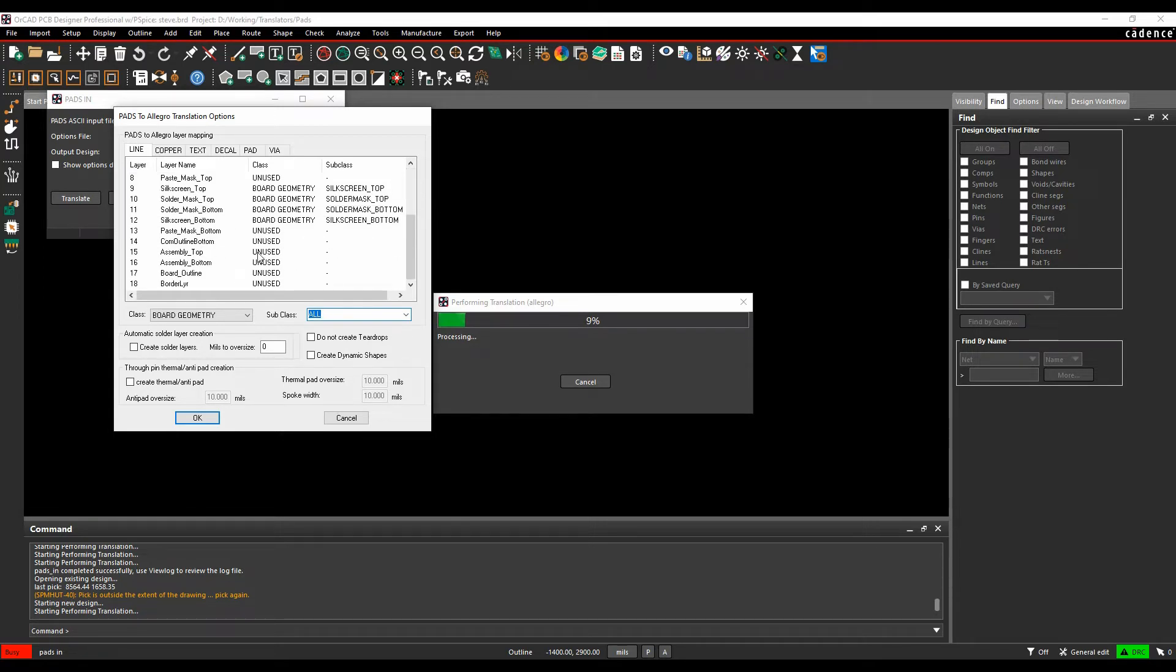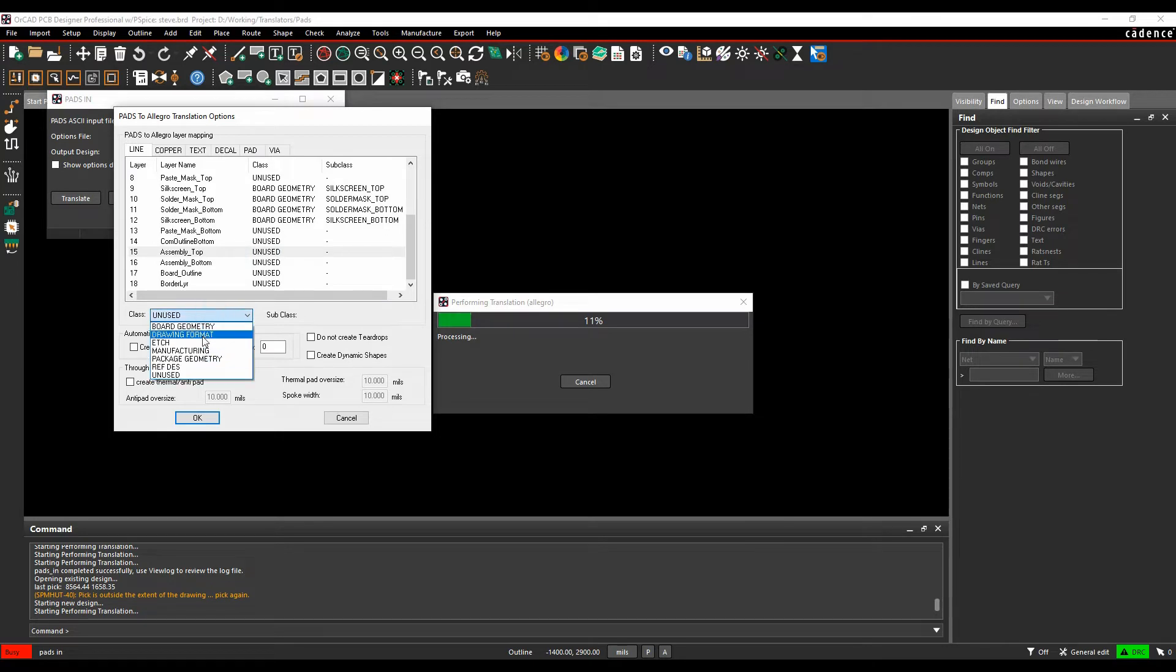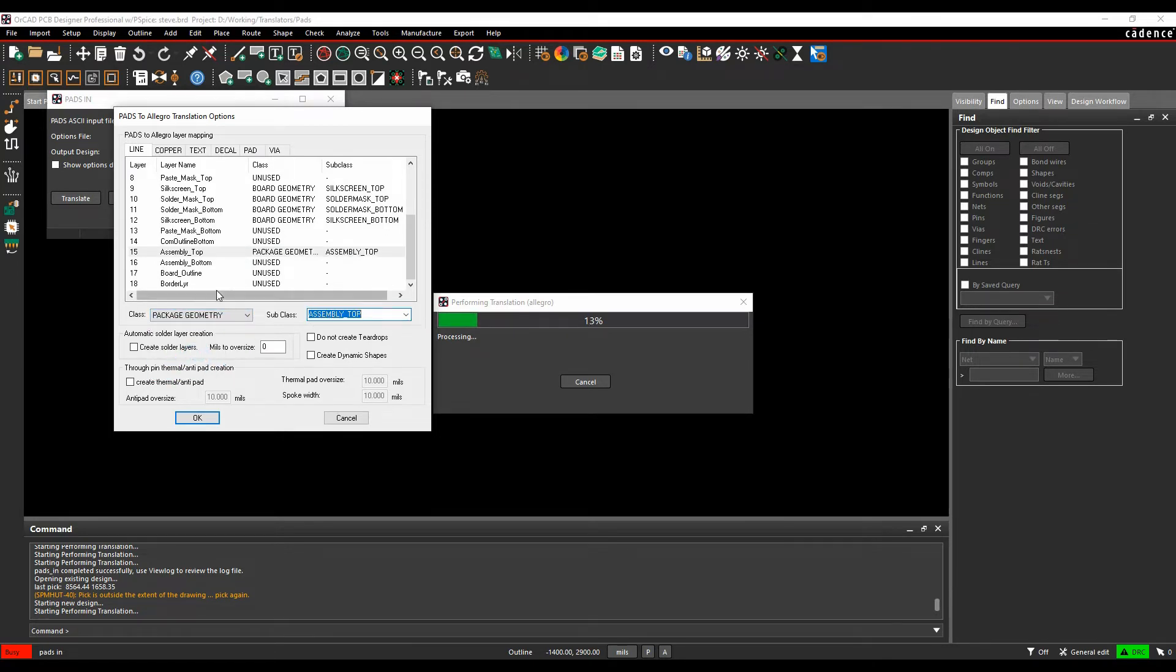If you wanted to find, if there was another information, maybe some assembly layers, you could then choose the class and subclass. So package geometry, assembly top and you get it to use that.